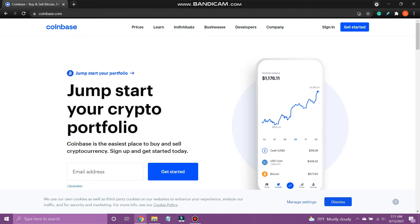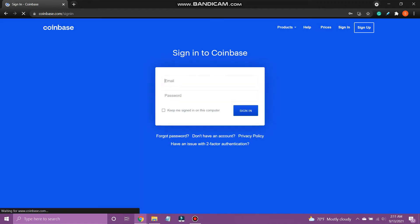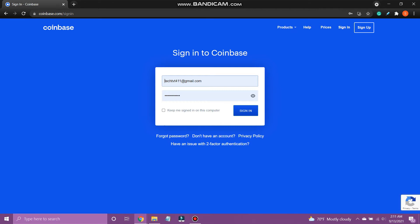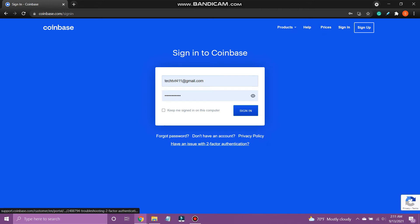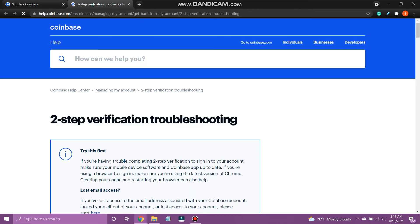At first, open the web browser on your device and go to coinbase.com. Tap sign in. Here, tap have an issue with two-factor authentication. Scroll down and tap contact us.